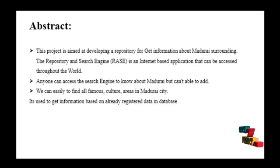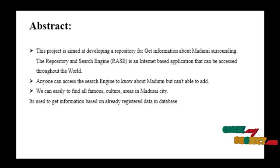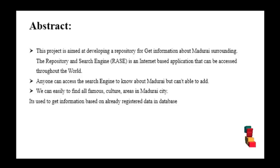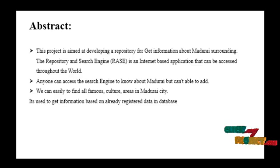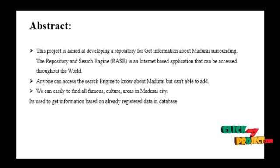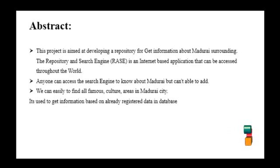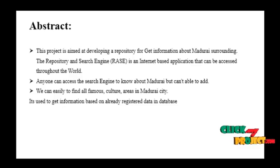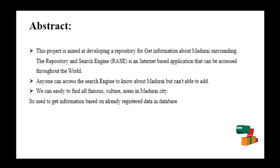Users can easily put keywords into the search box, then easily fetch records related to Madurai. It is used to find all data related to Madurai city.